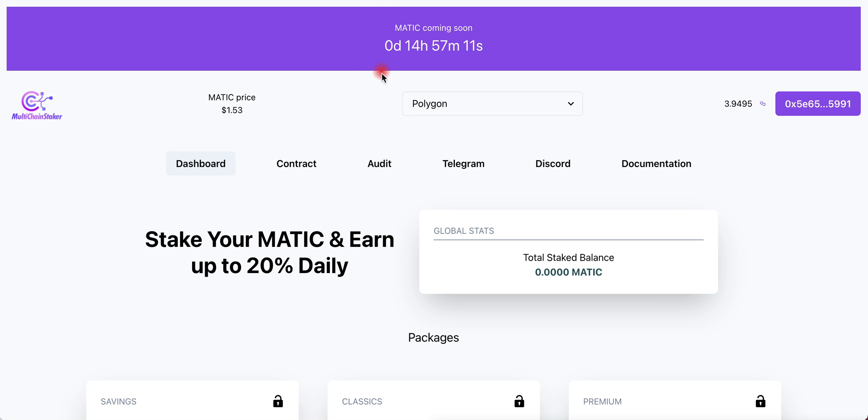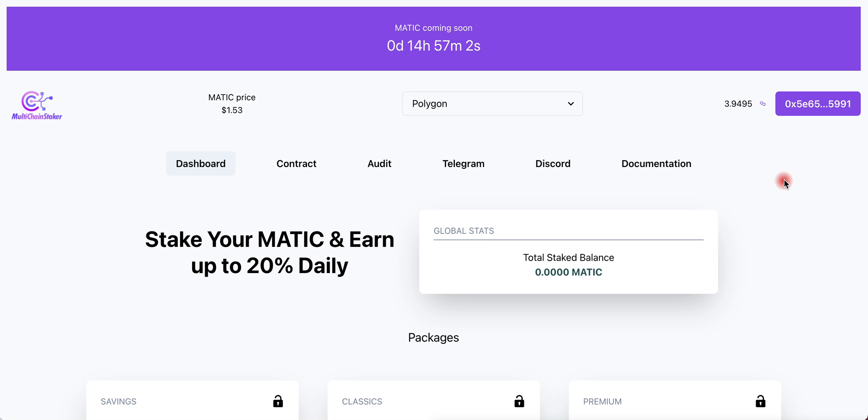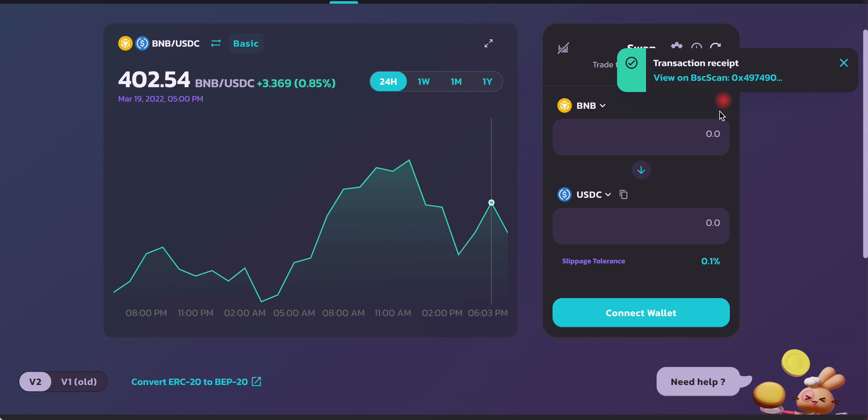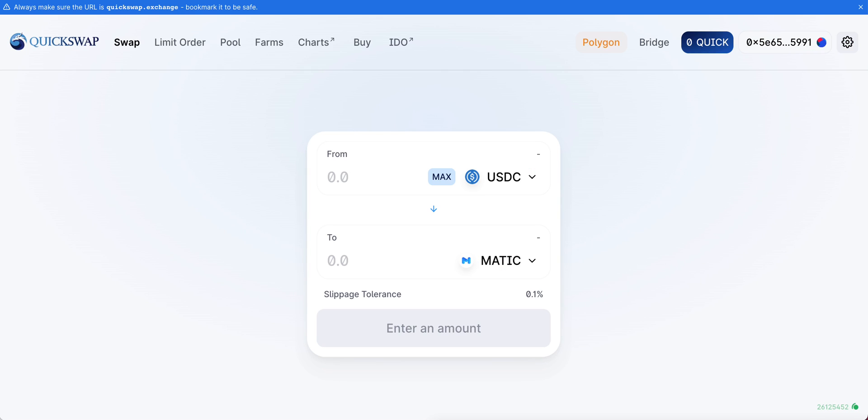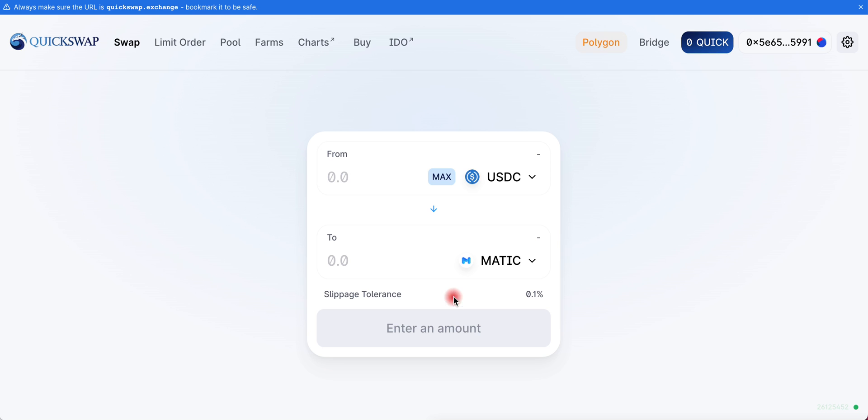Let me recap real quick before I go. In order for you to bring your funds from Binance Smart Chain or any other network out there, all you have to do is go to PancakeSwap, switch and swap your funds to USDC, go to EvoDeFi and bridge that USDC over to Polygon network, go to QuickSwap, swap that USDC that you brought in with Polygon MATIC. Those are all the steps that you need to take to bring your funds from Binance Smart Chain to Polygon network.